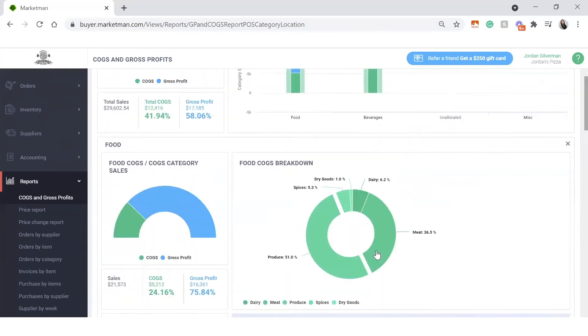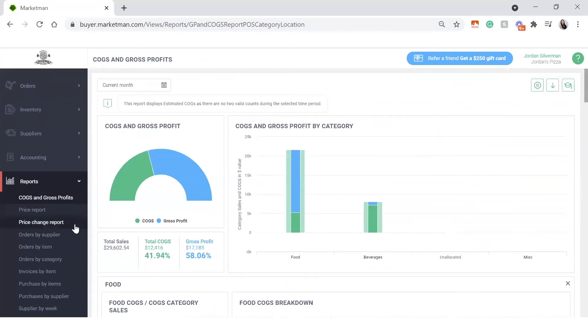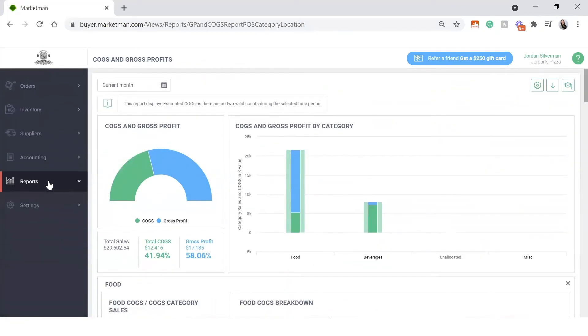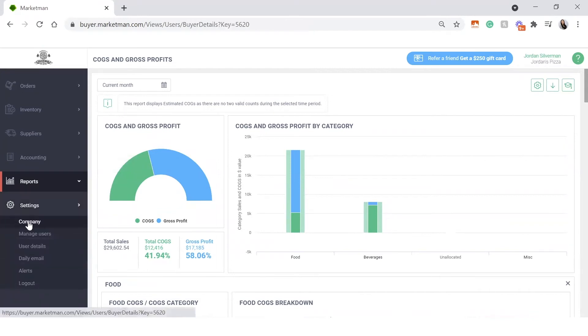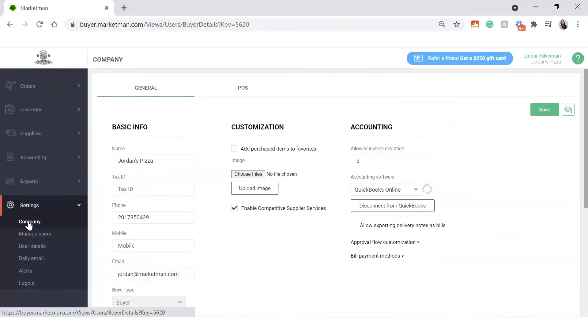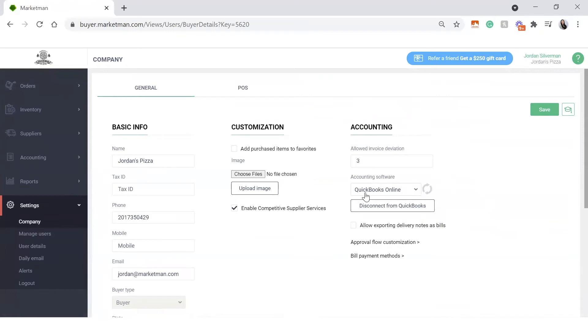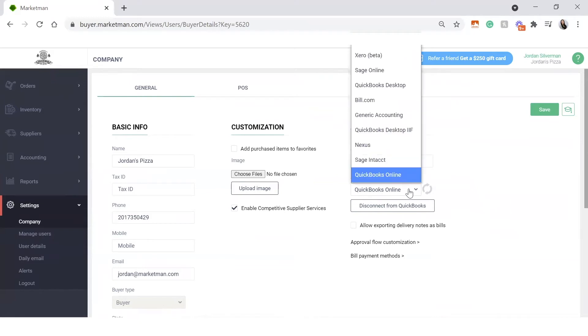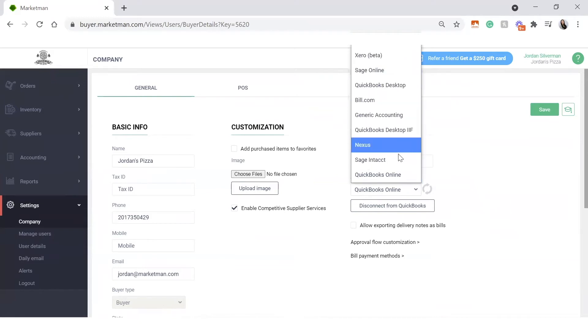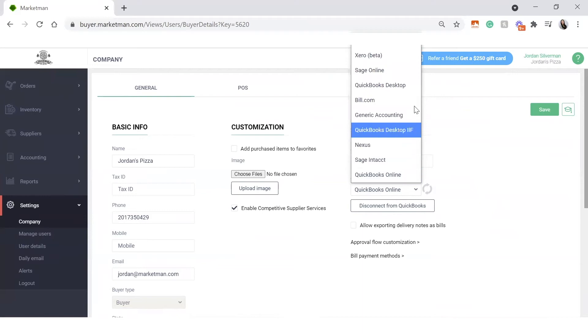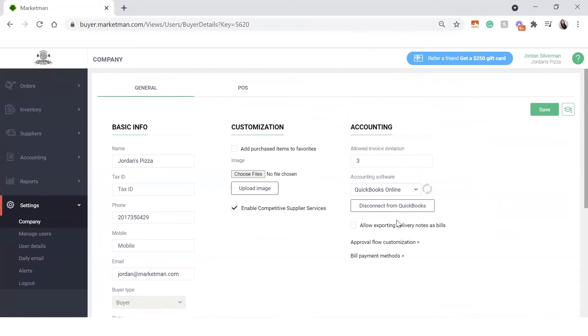Next thing I want to go over is the accounting setup. So if we go into our settings drop down and click into company, we can see that there's an accounting section on the right hand side here. For me, I have QuickBooks online as my connected accounting. But to select an accounting, you can click through this drop down and pick any one of our accountings, or generic if you're just doing your accounting on your own, and connect to that accounting software, and press save.